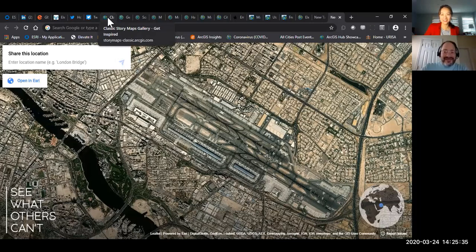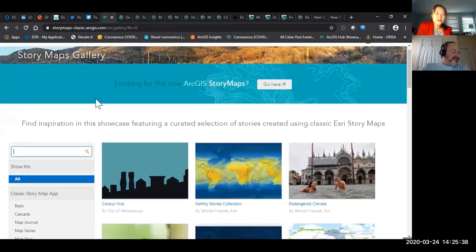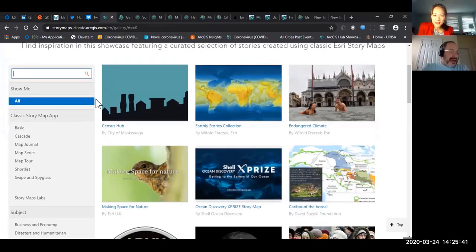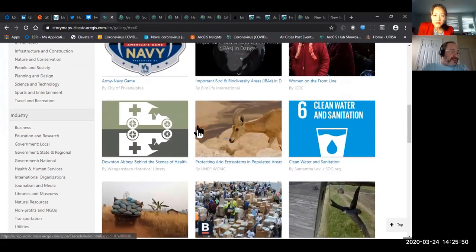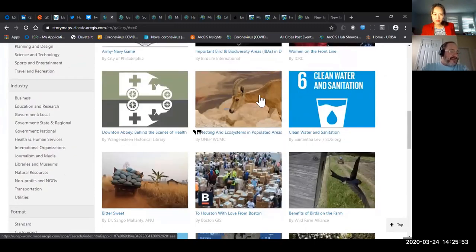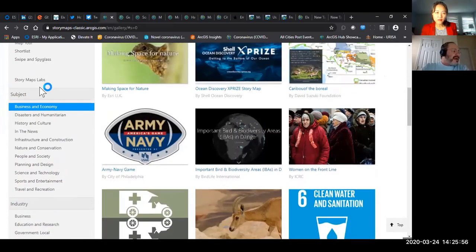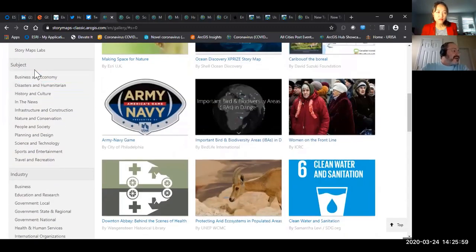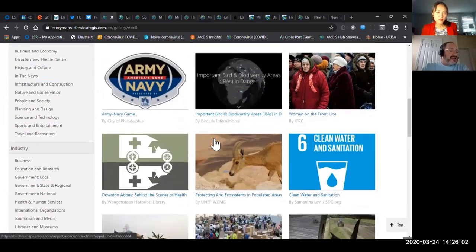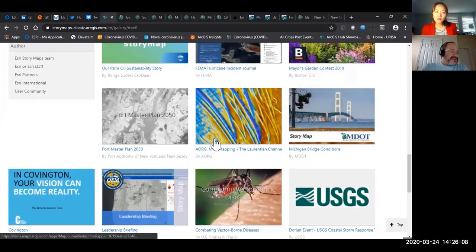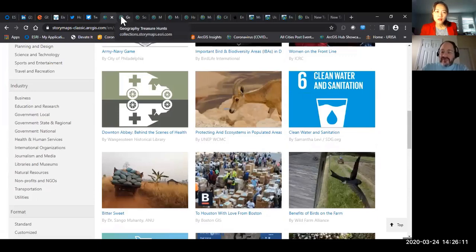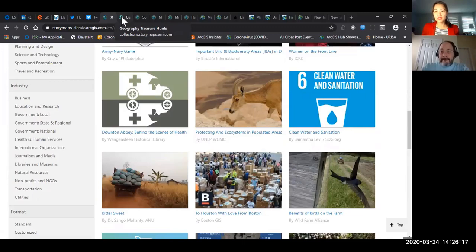This one is a Story Maps gallery. Story maps are really cool apps that anybody can make — you don't have to write any code. You can learn how to do them in minutes. People make all kinds of really cool stories — just thousands of them. You can browse by putting in a keyword, by subjects, by industry. There's just wonderful things for kids — ways to learn things, have fun, et cetera. I'm going to include all these links in the description below.